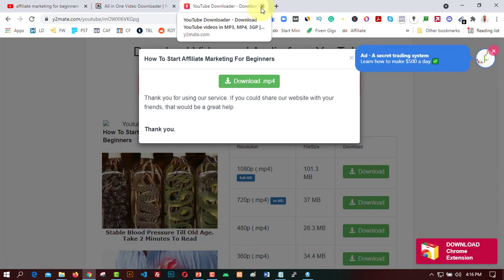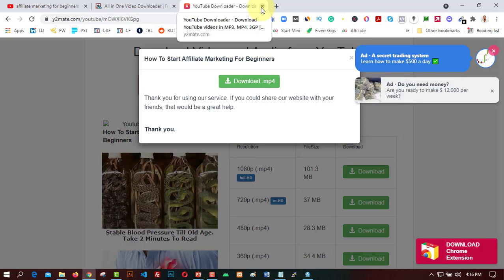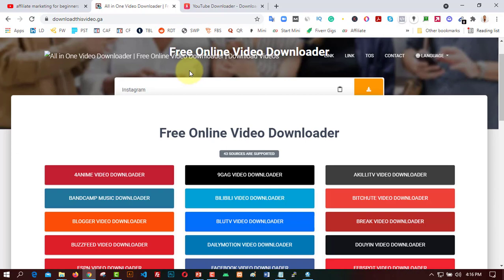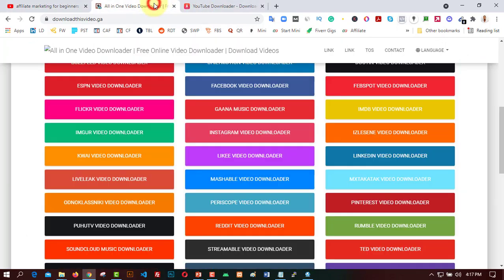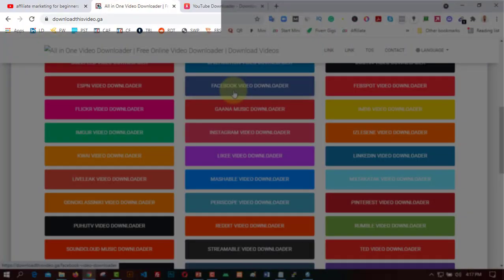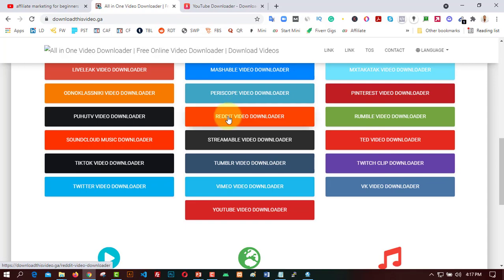In case you are looking for an external site to help download YouTube videos — if you need an app or website — I built a website for video downloading. So I'll come here, go to YouTube, and copy the link address of the video I want. Now I'll come to this video downloader — it's a free online video downloader where you can download videos from Facebook, Instagram, SoundCloud, Pinterest, LinkedIn, TED, Vimeo, Twitter, TikTok, YouTube, and more.